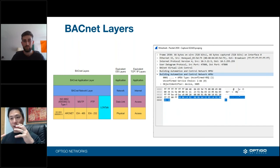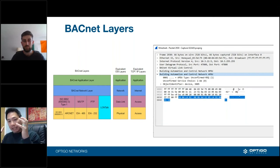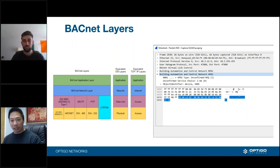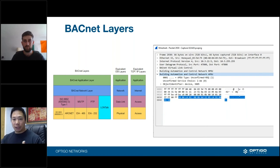Going back to the analogy of sending a letter: the payload from a networking standpoint is your BACnet message — it has your network ID, device ID, message type. That goes into a UDP envelope at the transport layer, then into an IPv4 envelope, and the last layer is Ethernet — sent over fiber, wireless, or copper. This is how the layers are stacked together.